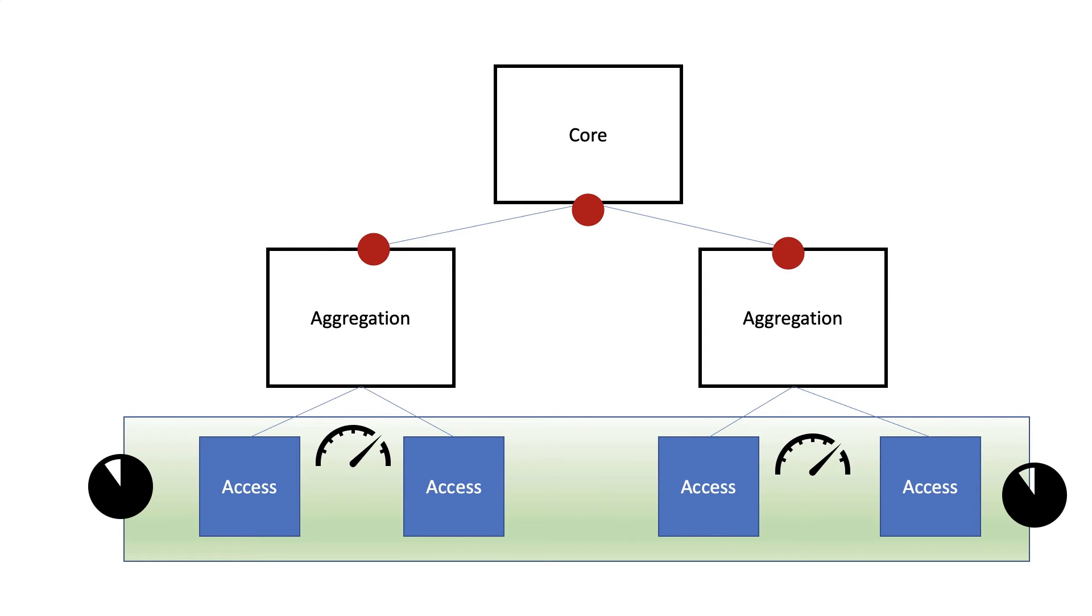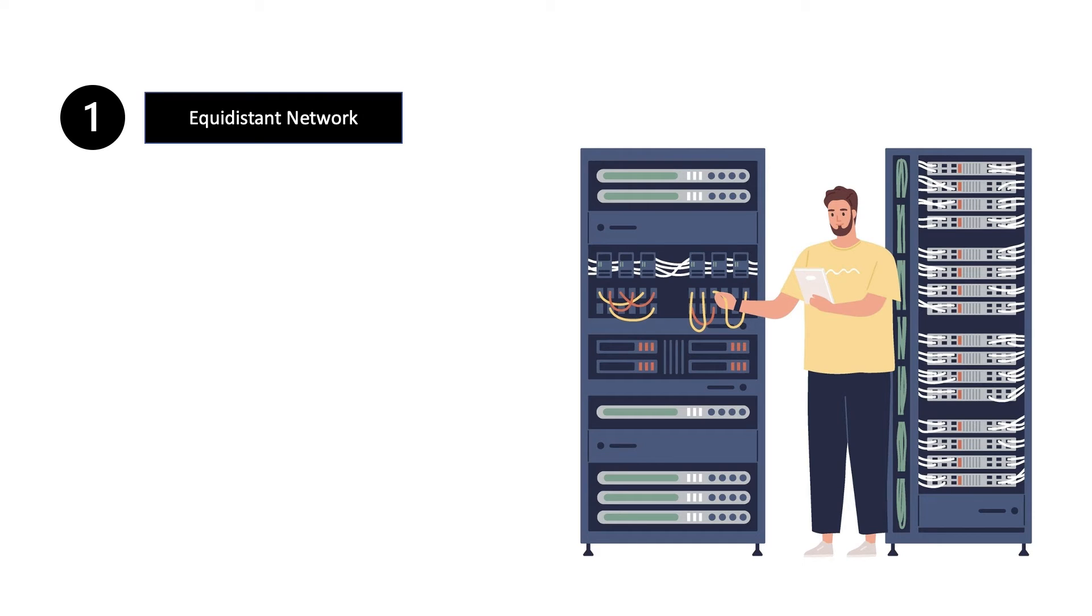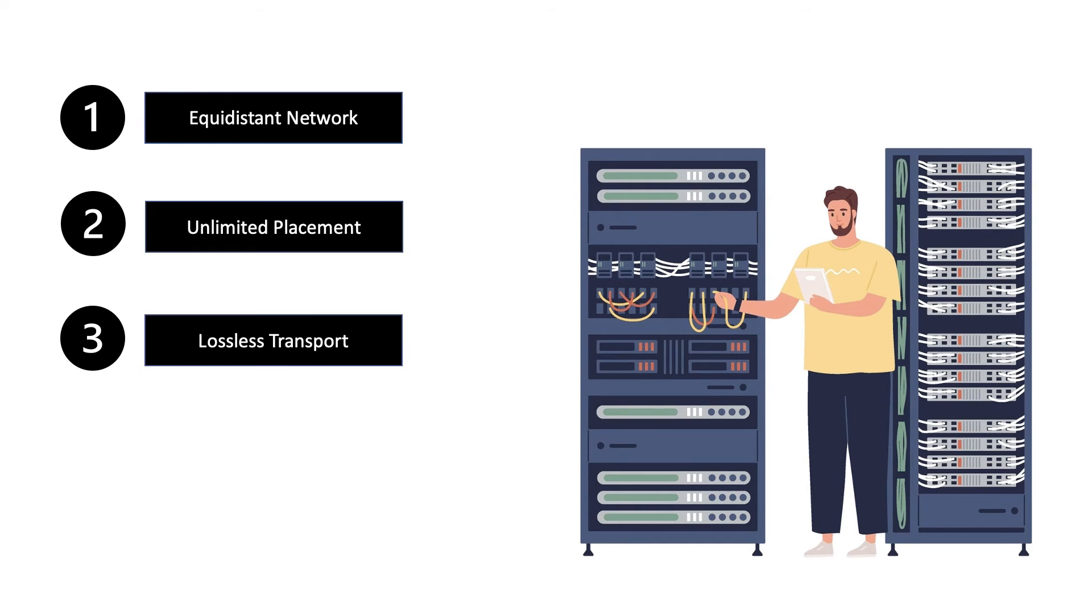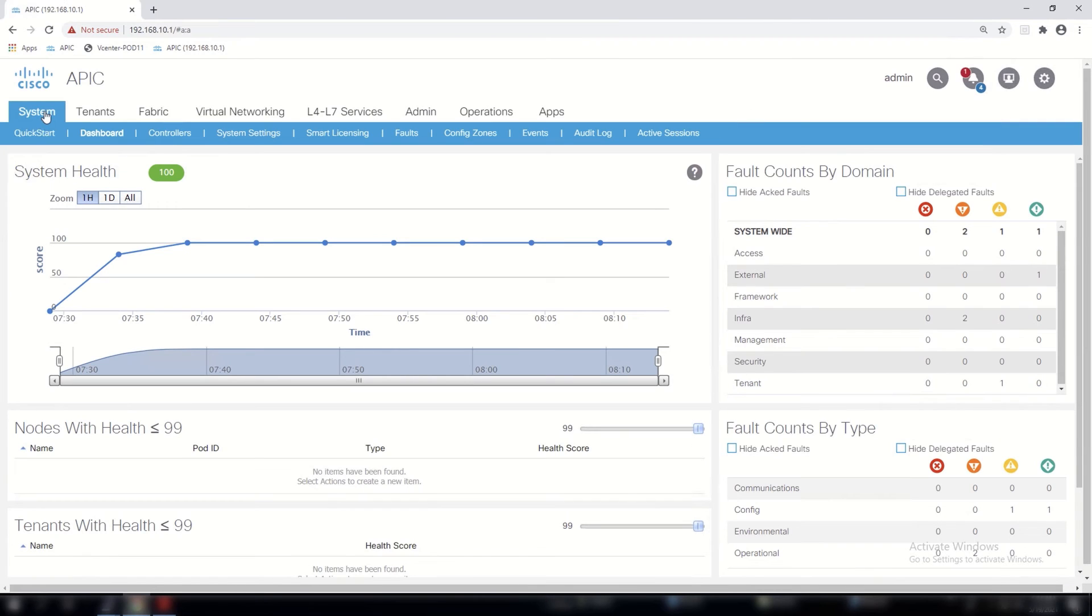So we had new data center requirements. First, we needed an equidistant network with non-blocking to the core. We also wanted unlimited placement of workloads and mobility within a reasonable radius—we want to deploy workloads wherever we want, and this was brought by the VM mobility requirements. We also wanted lossless transport for storage and other types of elephant flows. This was when we wanted storage traffic over Ethernet. We also wanted simplified provisioning and management. This is where the new data center fabric came to play on the Cisco ACI that is based on a leaf and spine architecture.